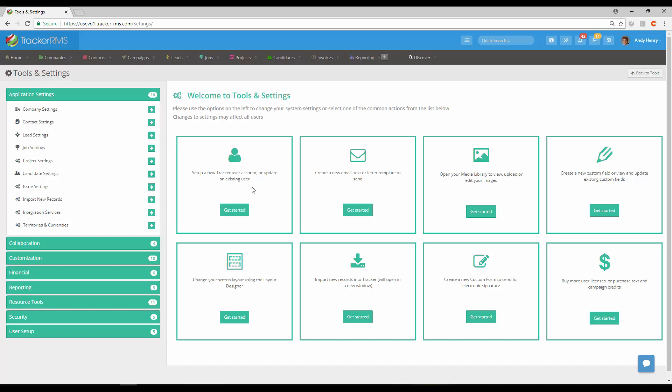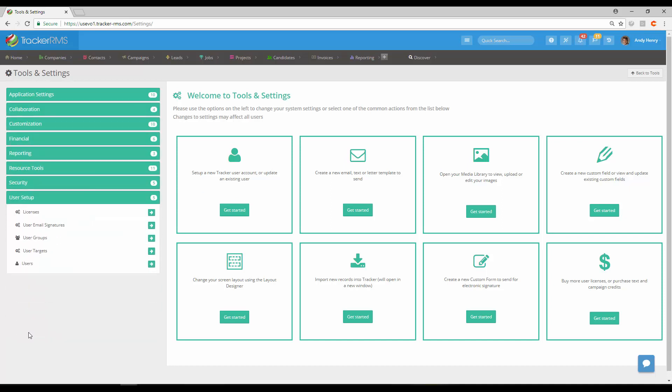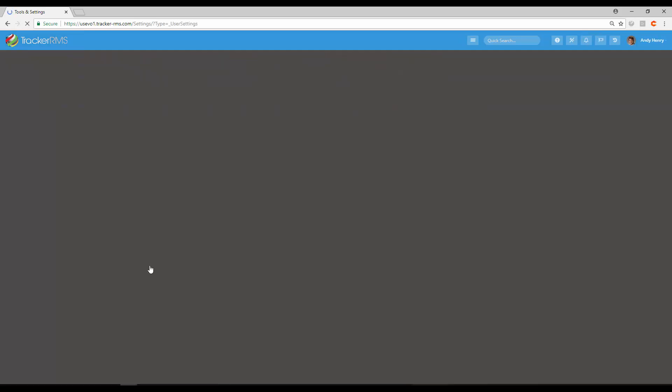Or you can click down at the bottom left on User Setup and then click the arrow next to Users. This will bring you to the same screen.